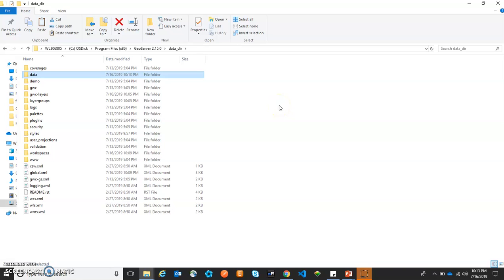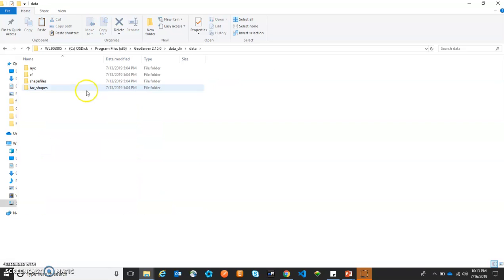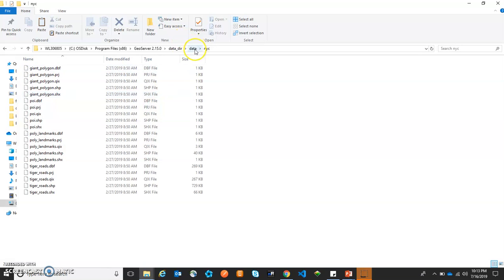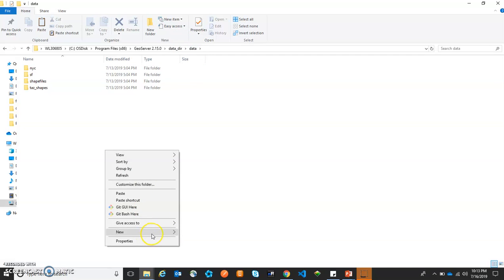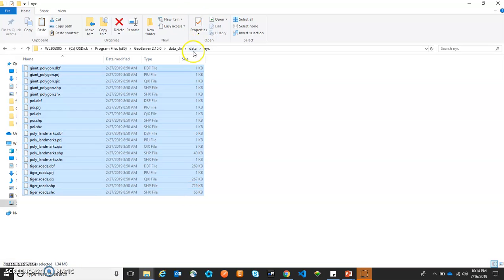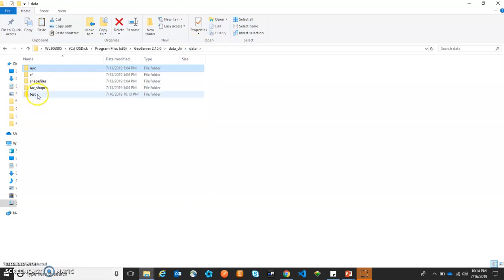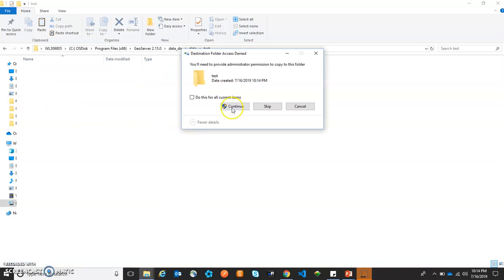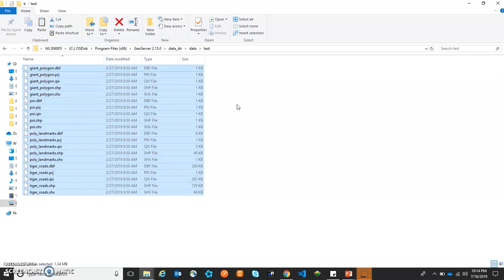So this is the data directory. Here we have a folder named 'data.' Let's go inside. Here we have four folders, and the first folder is 'nyc,' under which we have the shapefiles. What we will do is create a new folder named 'test' and copy all the shapefiles from the nyc folder into this particular test folder. Now I am going to publish all these layers, first of all by creating a store.